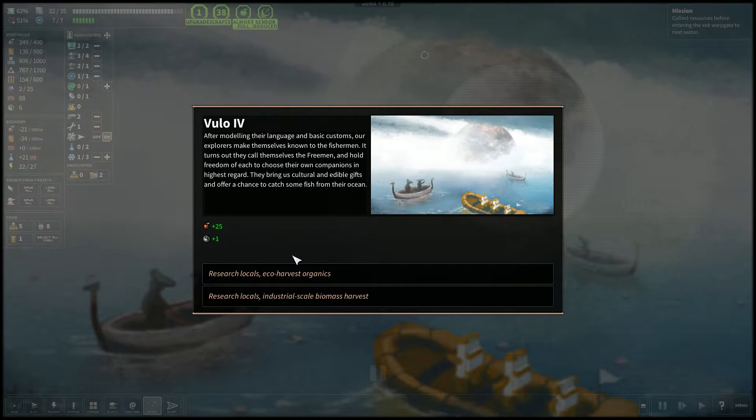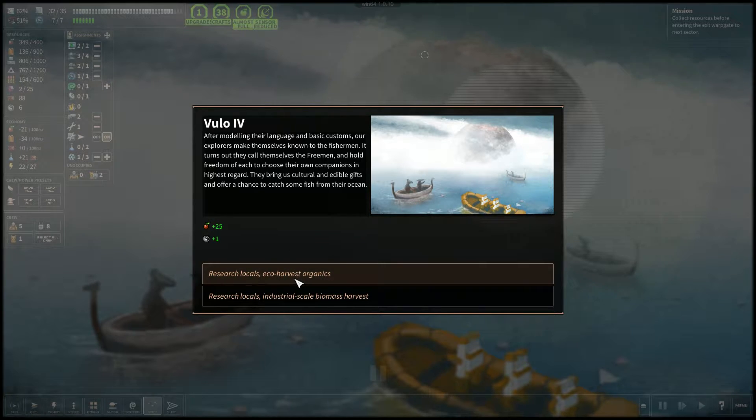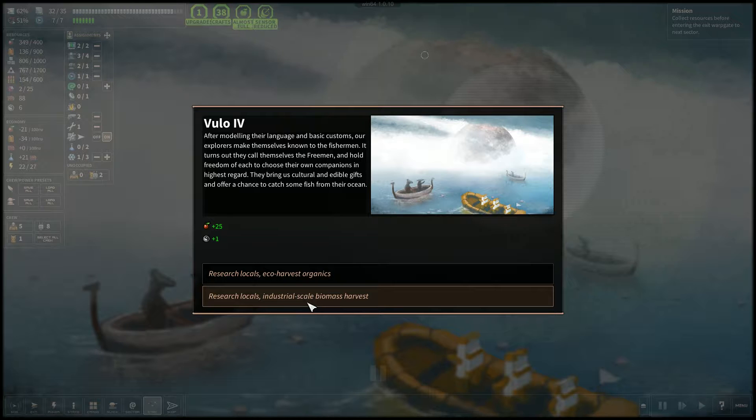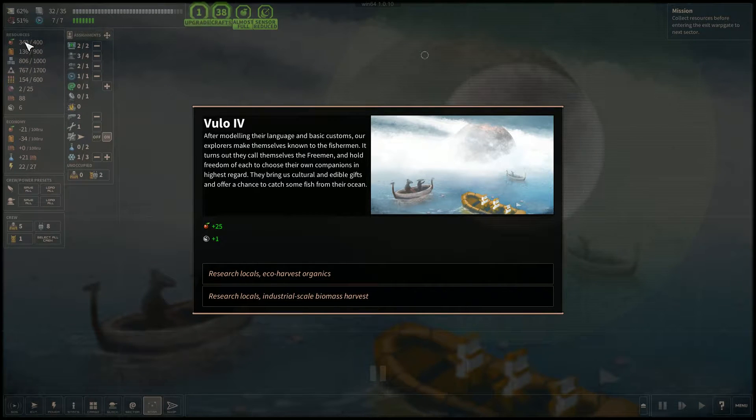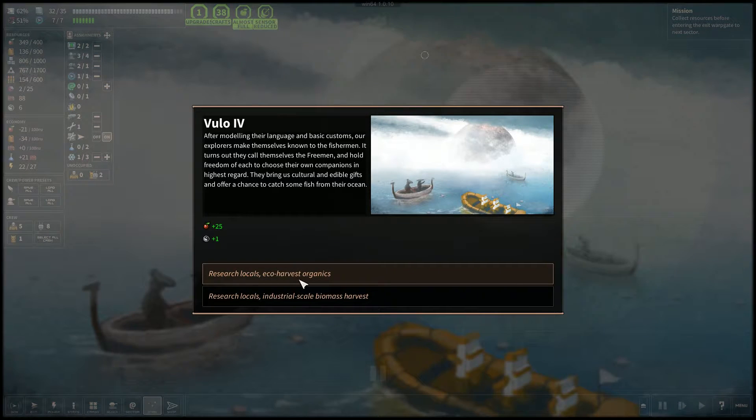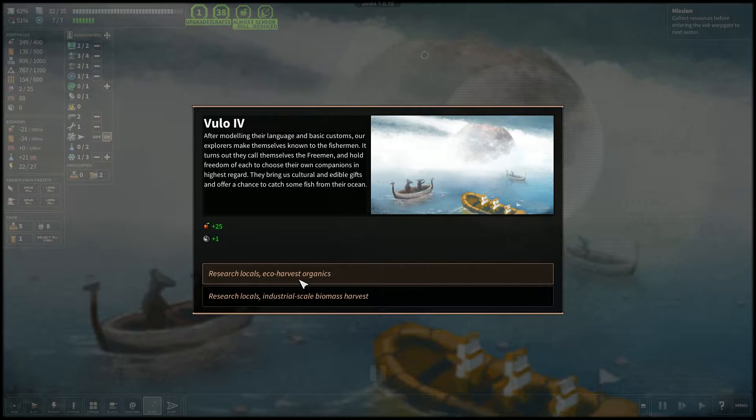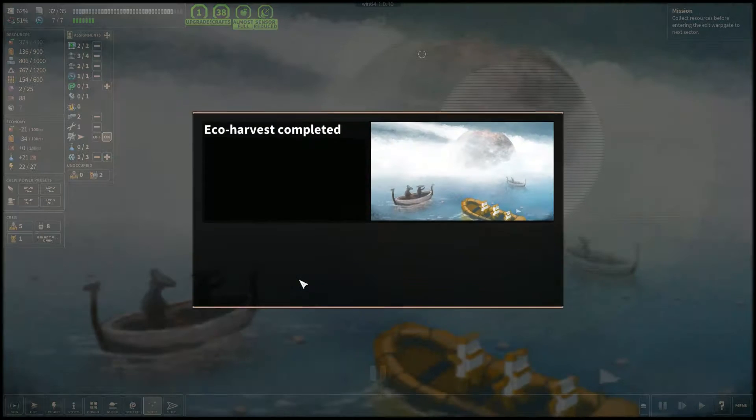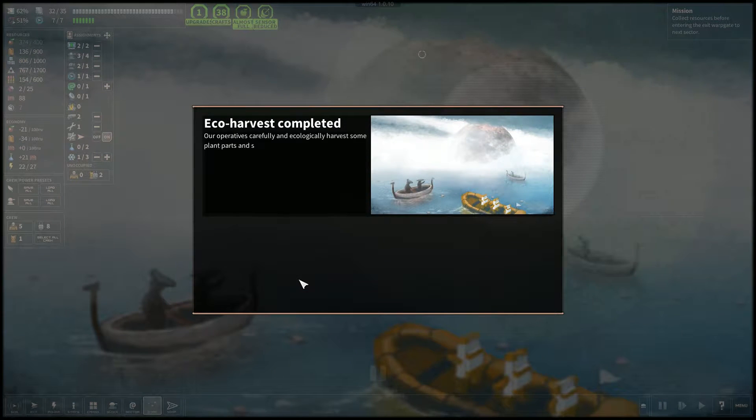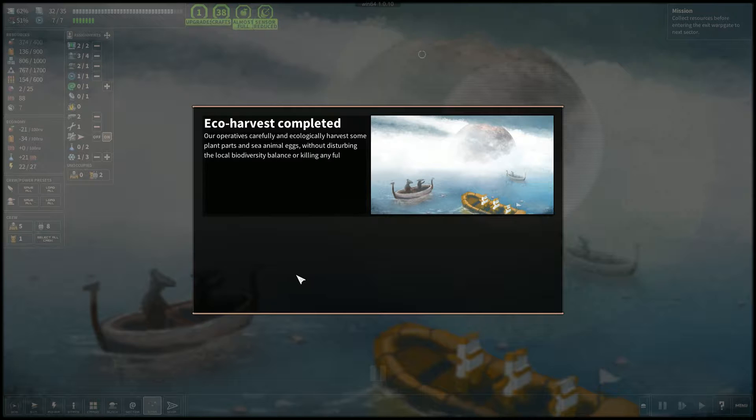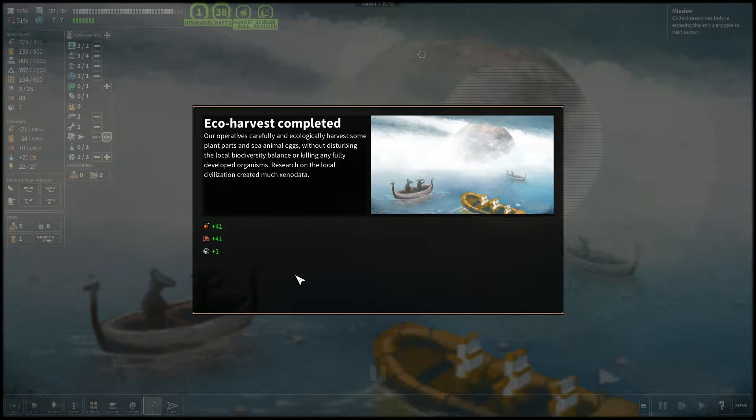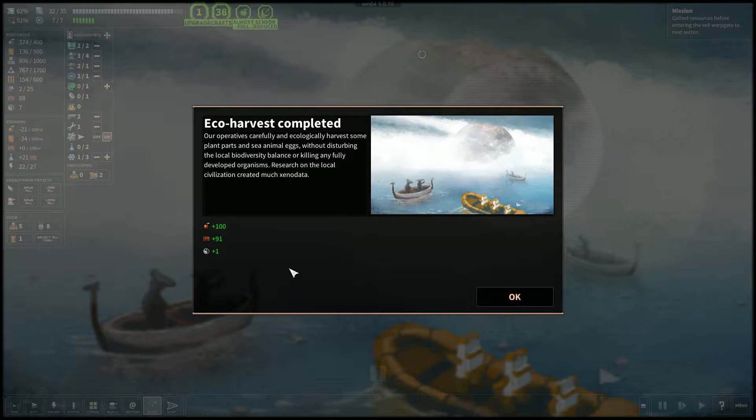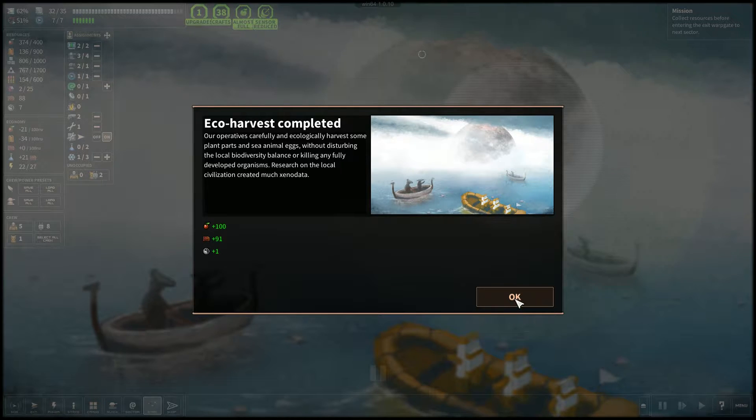We can research the locals and eco-harvest organics, or research locals and industrial-scale biomass harvest. We already have a lot of food right now. Let's just research the locals and eco-harvest organics. Operatives carefully and ecologically harvest some plants, parts, and sea animal eggs without disturbing local biodiversity balance or killing any fully developed organisms. Research on the local civilization created much xenodata. Great, we got some money as well.